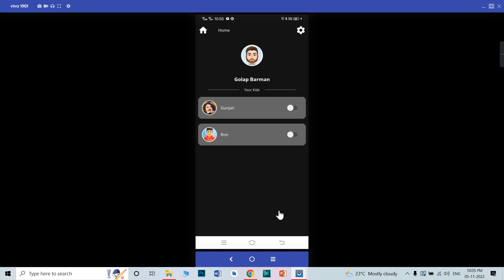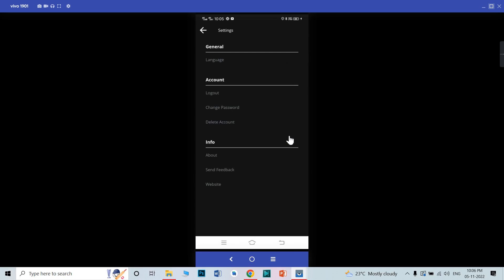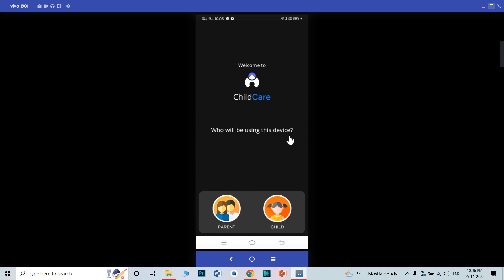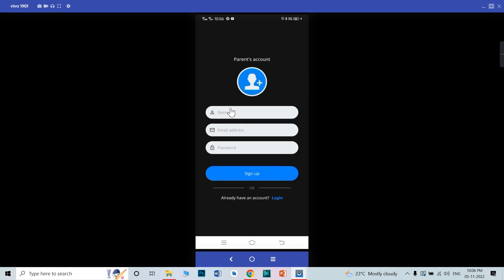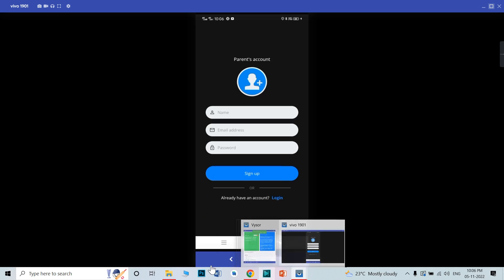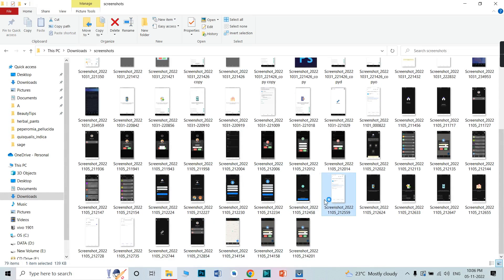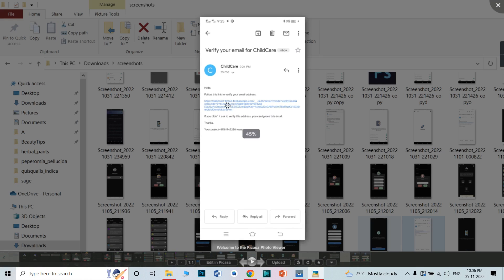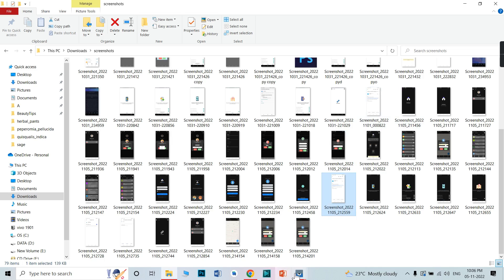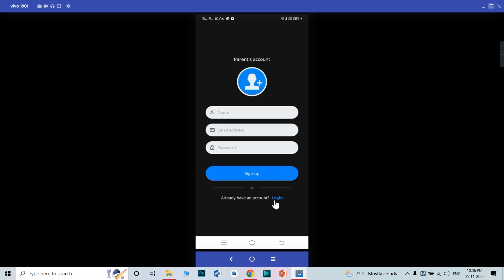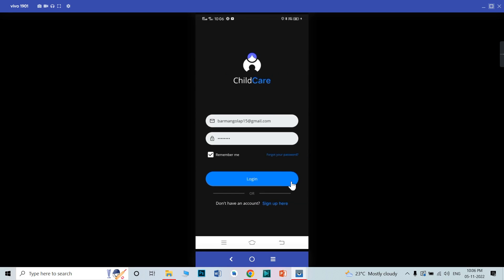These are the main features of this app. Login and registration are simple — you need to add your email ID. If you are a parent, you need to add your profile, your name, your email address, and your password, then sign in. After signing in, you will get a verification link. You need to activate that link, and after activating it you can log in. This is the simple parental control app.